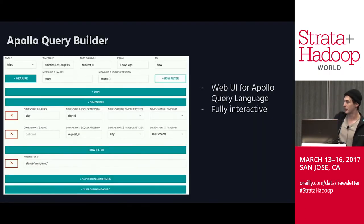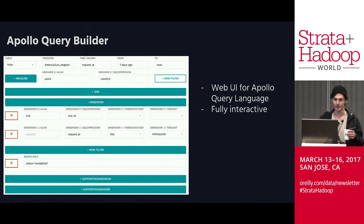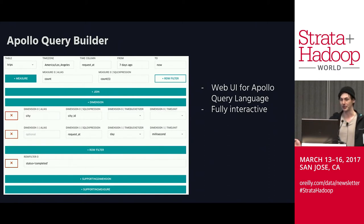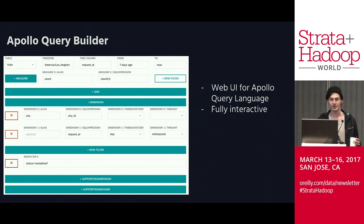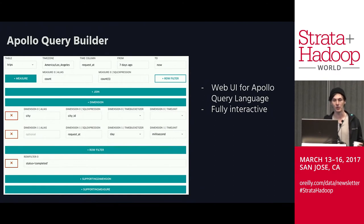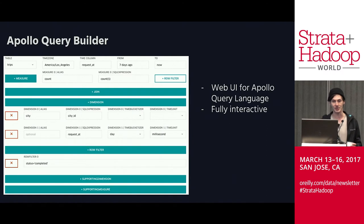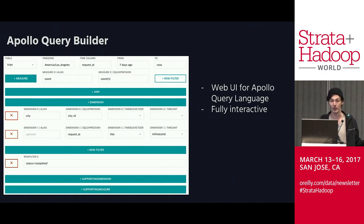Here is the query builder slide again. Rather than forcing users to write queries by hand, we built a web UI for it. As you can see, the form is structured similarly to our previous example query.